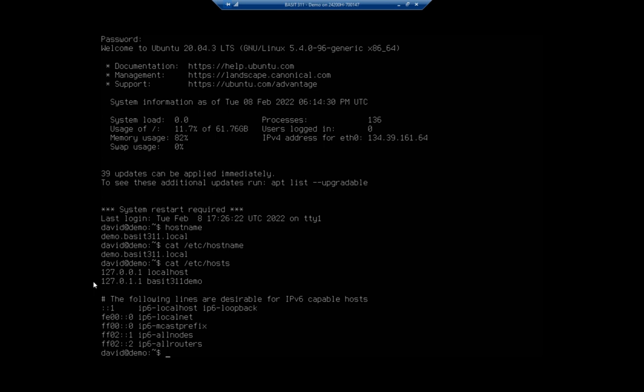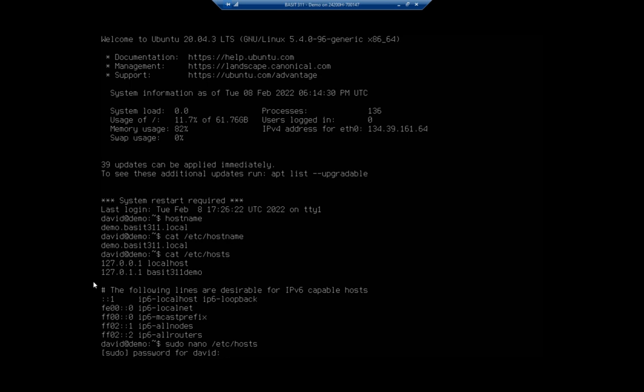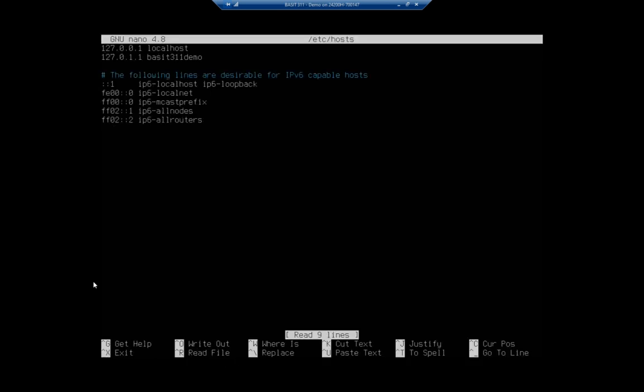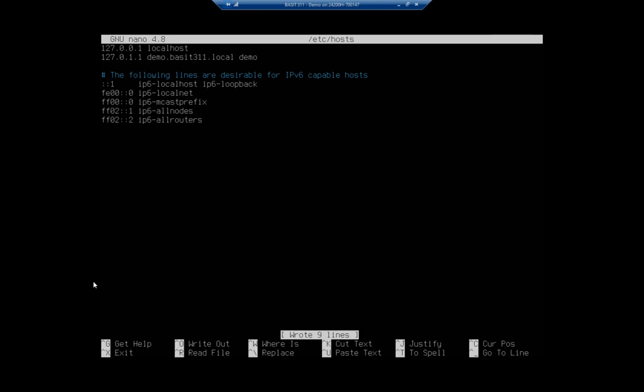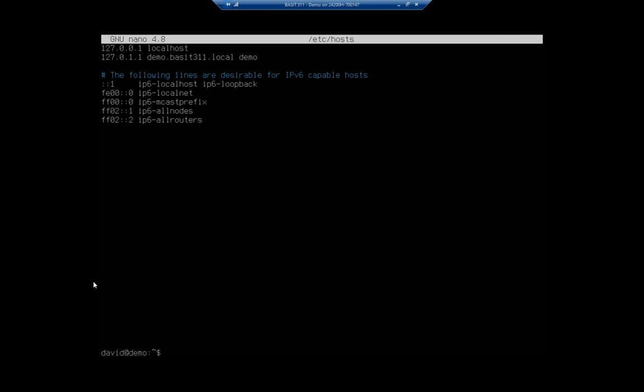Here's the command. I'm going to sudo nano /etc/hosts. Now I can come in and change it. I'm going to do demo.basset311.local, and then I'm also going to do demo. So either of those two names will resolve to 127.0.1.1. We'll talk more about name resolution later on. I'm going to write that out and exit.